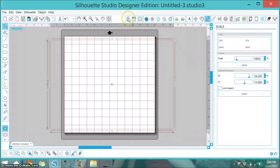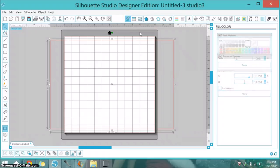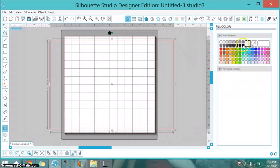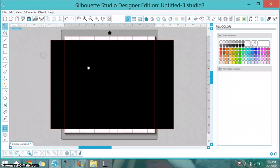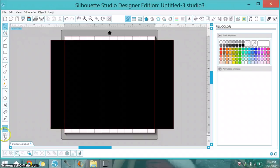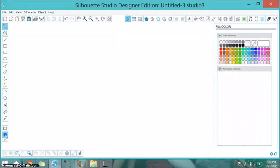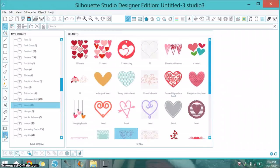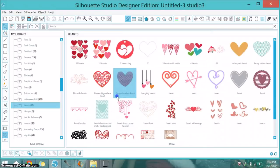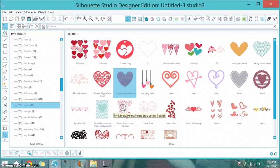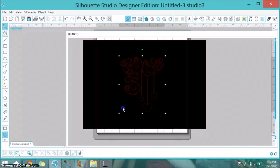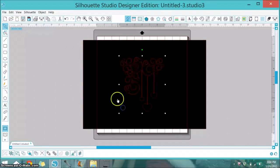I'm going up here to the fill color window and I'm going to fill it in with black, which is the color of the laptop, and that way I can envision what I'm working on. Next thing I want to do is go over to my library and choose my shape. I will be using the heart drop corner flourish, so let me double click on that.